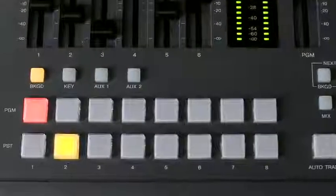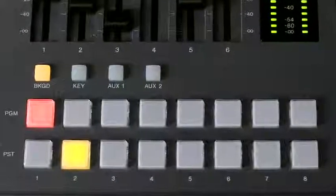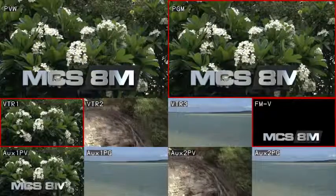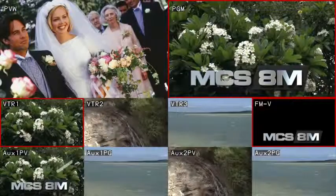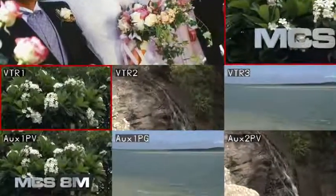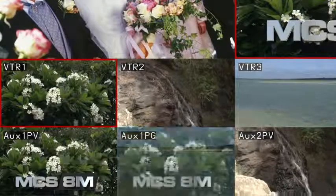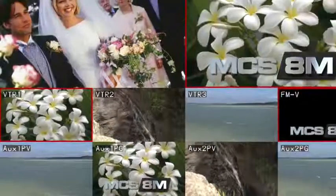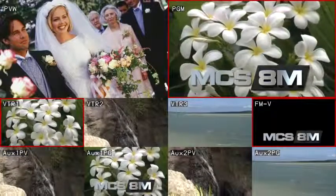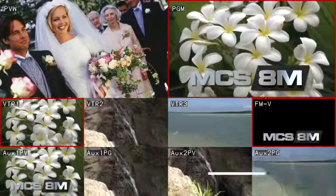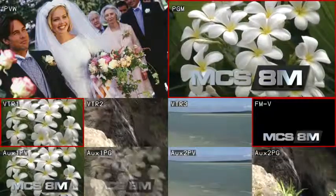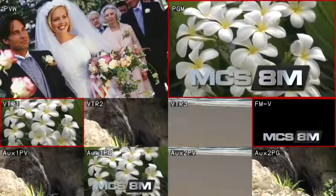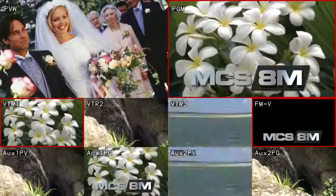By using the two AUX buses in the MCSATEM, it's possible to prepare the program video and send that signal to AUX bus 1, then make a mix transition from an input source to the prepared program video. The mix capability is available for both AUX1 and AUX2 outputs. The resultant performance is similar to integrating an additional ME row.